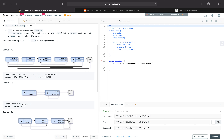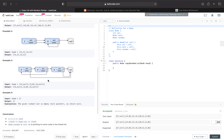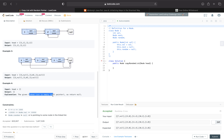For 13, its next pointer points to 11, and its random pointer points to 7 — the 0th index. And then 11's next points to 10, and its random pointer points to the fourth node, and so on and so forth. And if we're given an empty linked list, a null node pointer, we just return null.